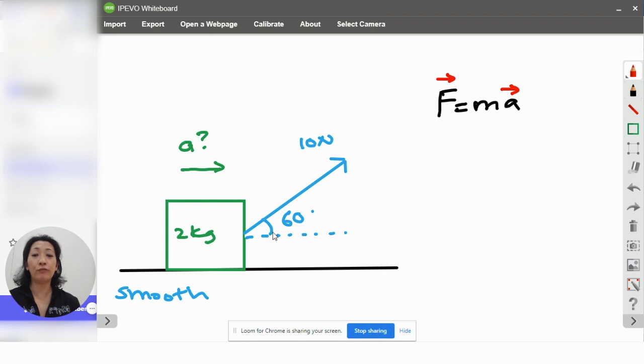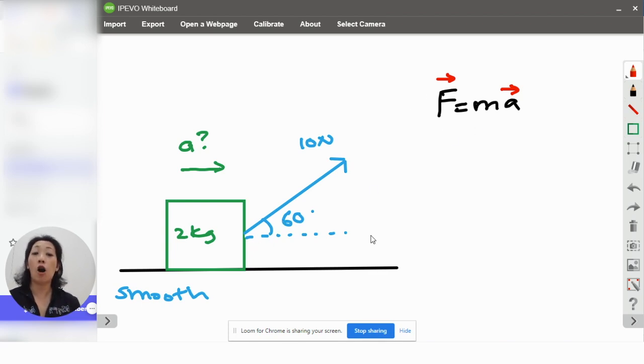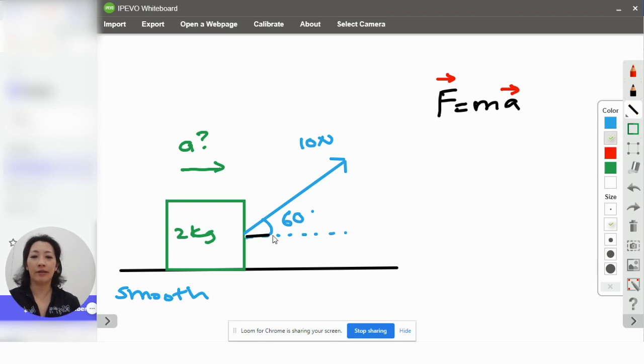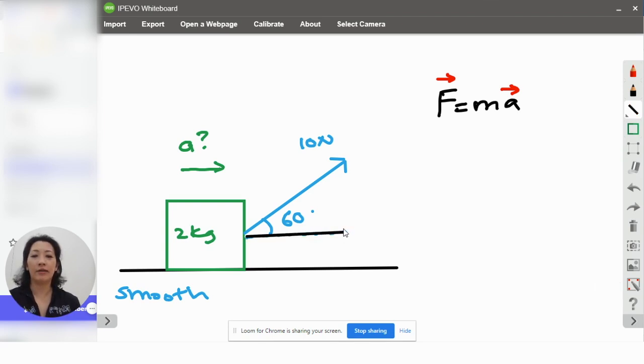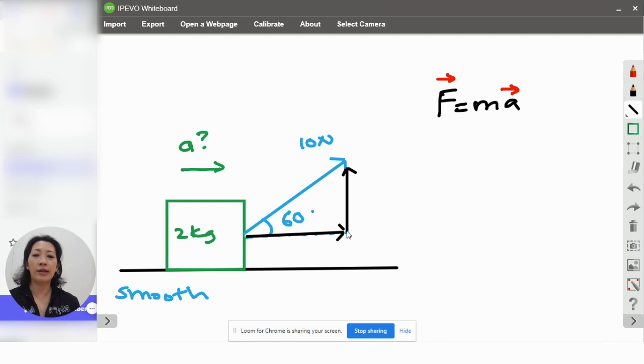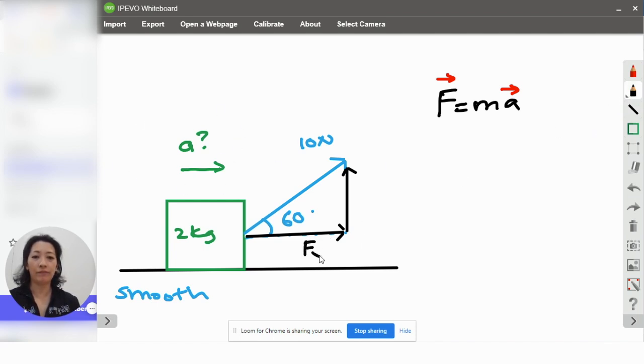You need to resolve the value of F to the horizontal component. So, you can resolve it this way with the vertical and horizontal components, but you don't need Fy. You just need Fx, which is parallel and in the same direction as A.